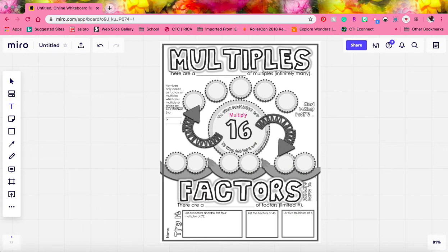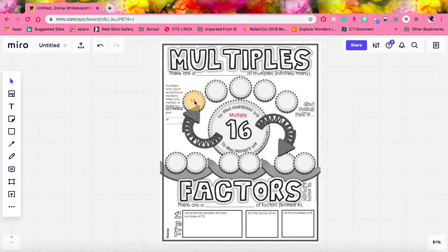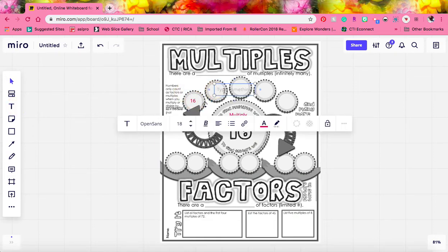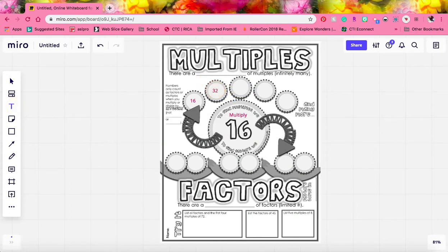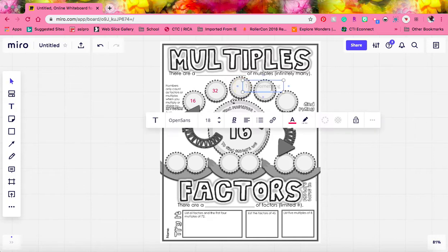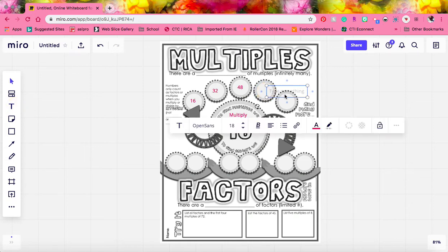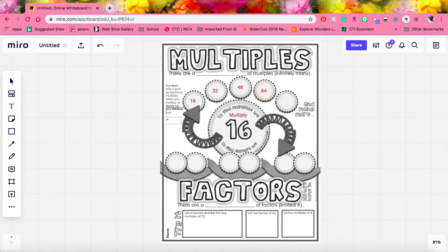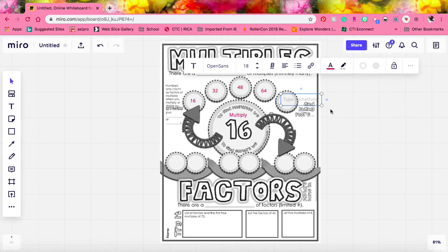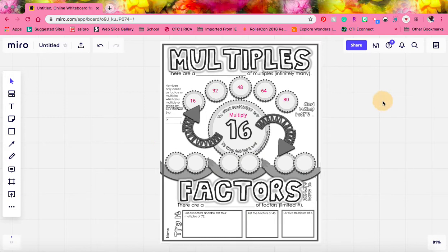So if we multiply 16 times 1, we get 16. 16 times 2, we get 32. 16 times 3, we get 48. 16 times 4, we get 64. And 16 times 5, we get 80. And we could go on and on.